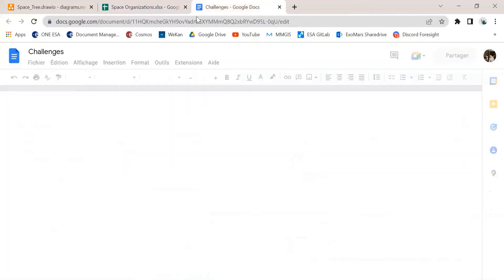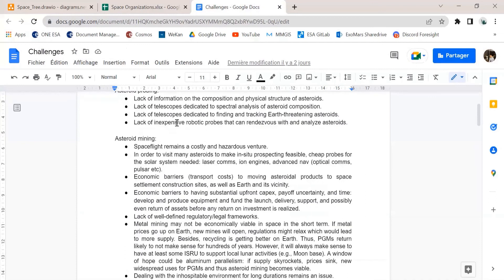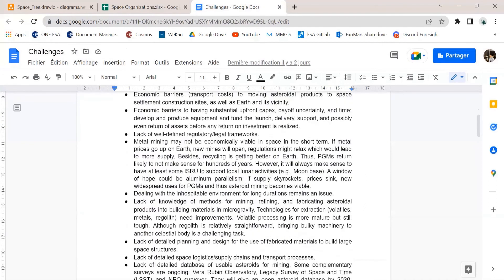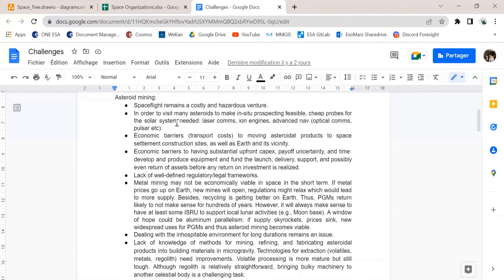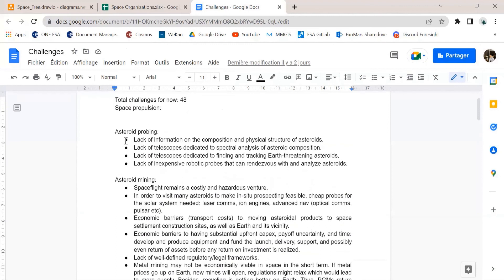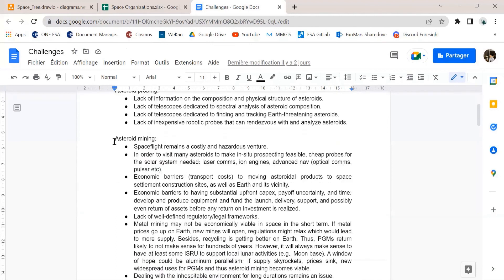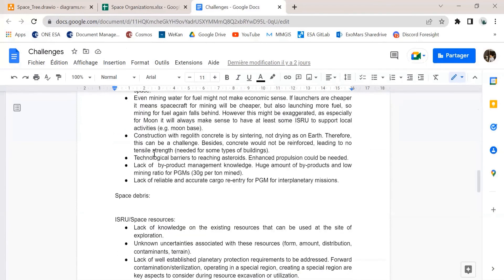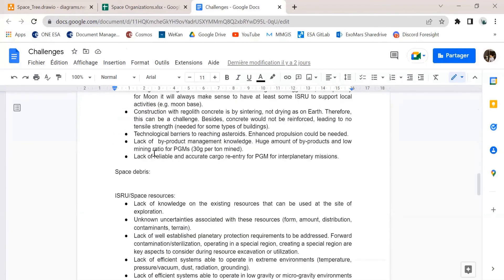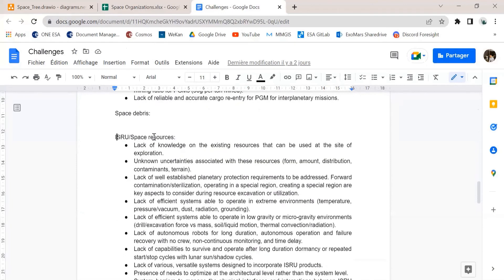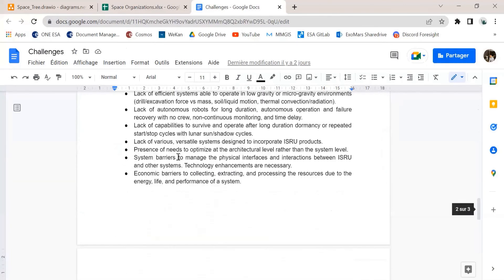And then we also have related to that a bunch of challenges that need to be overcome in the future for each of the subfields in space engineering or space exploration, such as asteroid probing, asteroid mining, which is the one of interest right now, but also a bit more far-fetched, such as ISRU and terraforming.